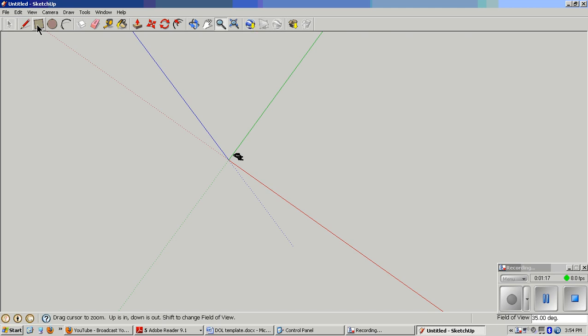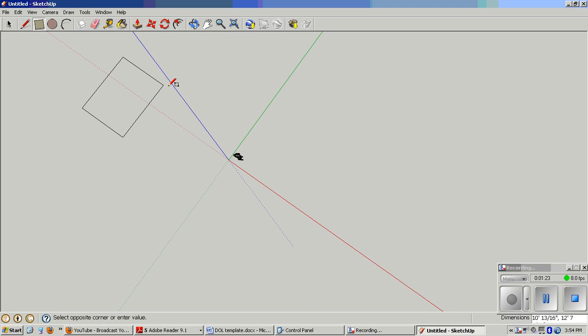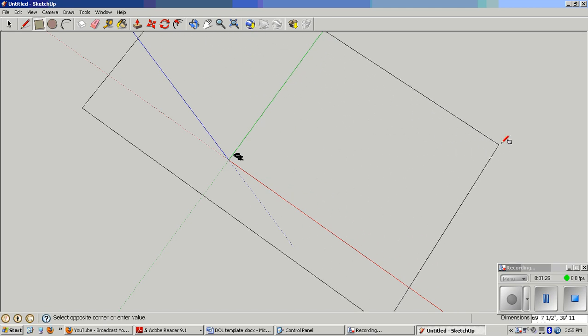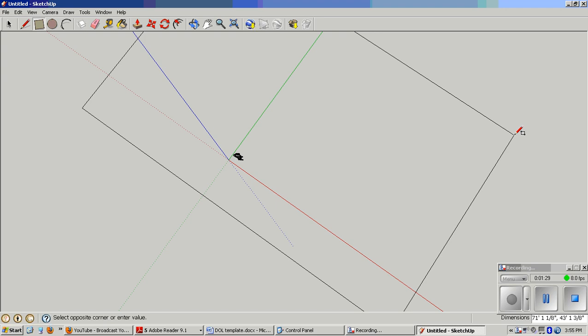To get started with a simple rectangular house, the requirement is at least 30 by 40 in the bottom right-hand corner. You can see right now that my house is 68 feet 4 1⁄4 inches by 43 feet 4 5⁄8 inches. 30 by 40 at least, or bigger.